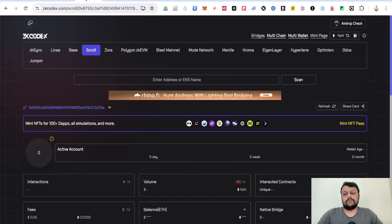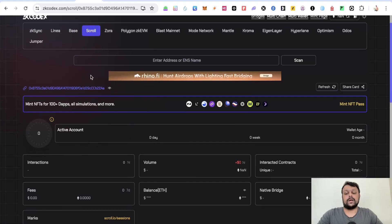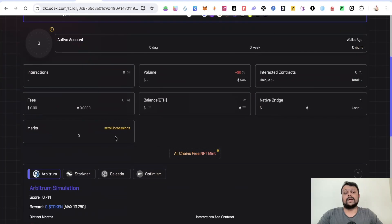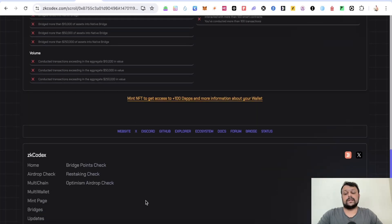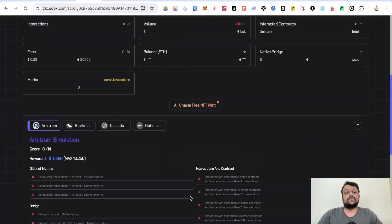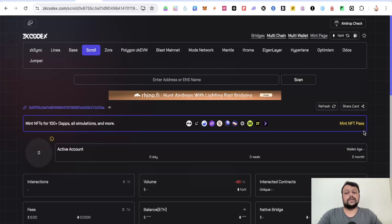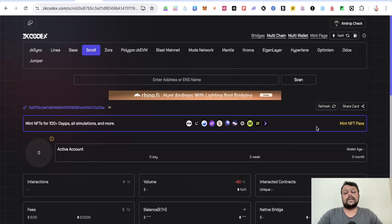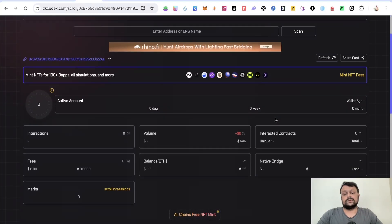If you go to ZK Codex, you would be able to track all your interactions, volume, interacted contracts, native bridge balance, fees, and various protocols, which will reflect once you have their NFT pass. You can mint their NFT pass, which is optional and costs around four dollars. I personally minted it on my main wallet and feel it's a decent investment.